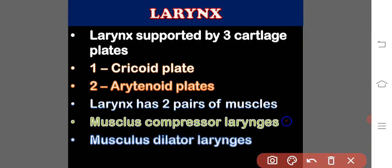Musculus compressor larynges, which acts like the sphincter of the glottis. And musculus dilator larynges, which helps in the opening of the larynx.